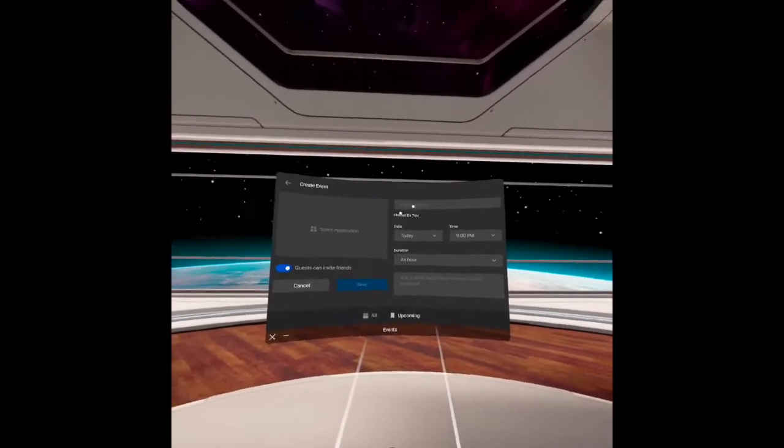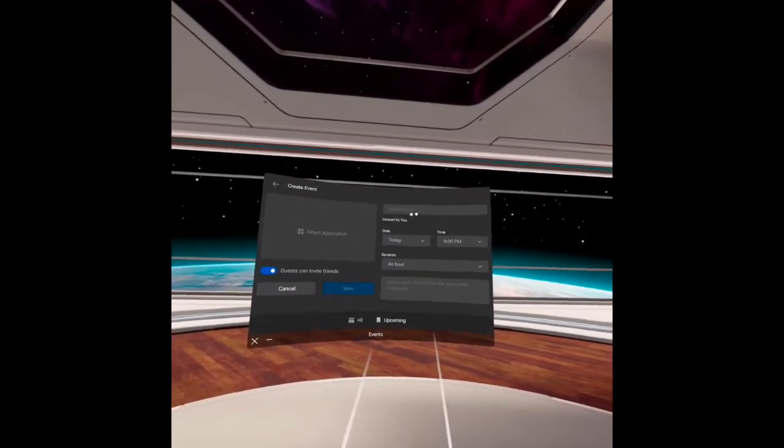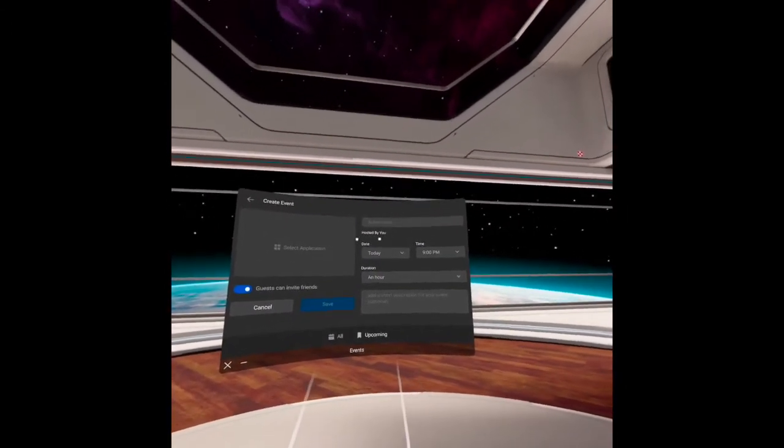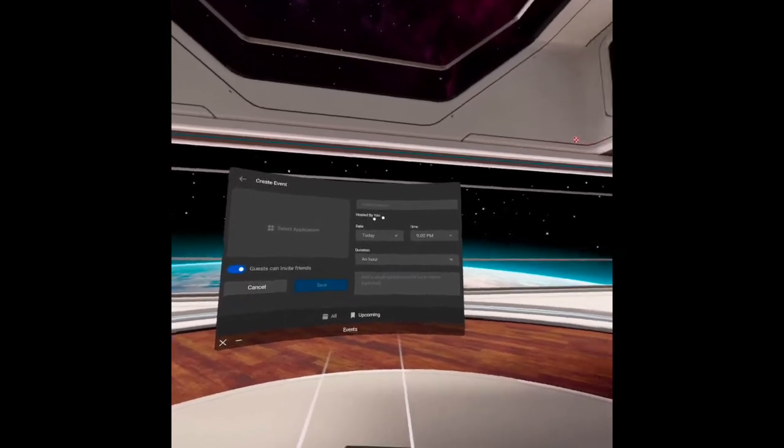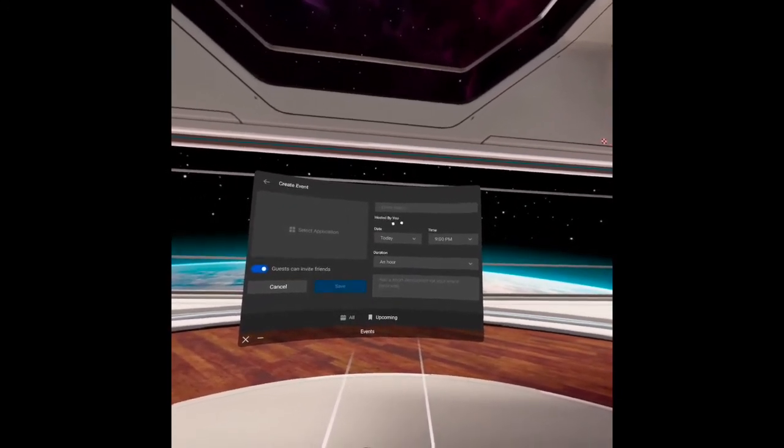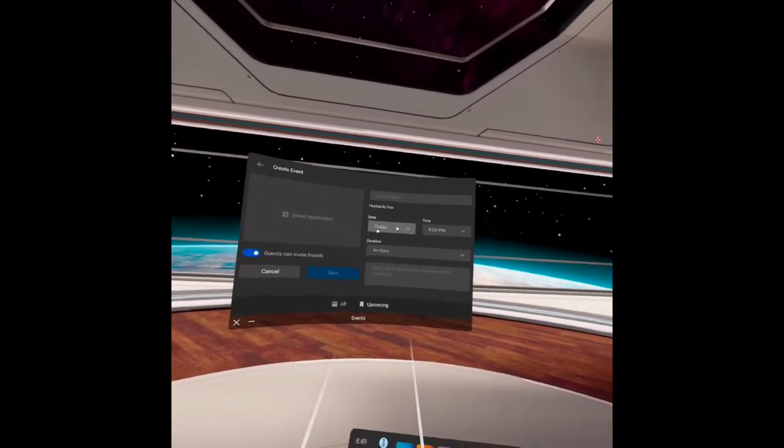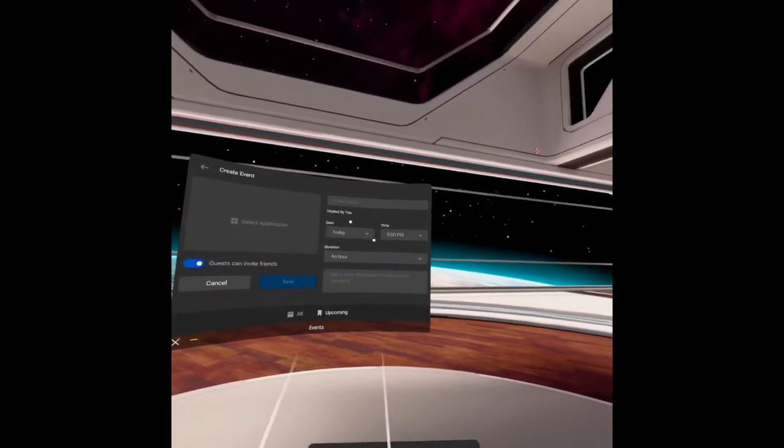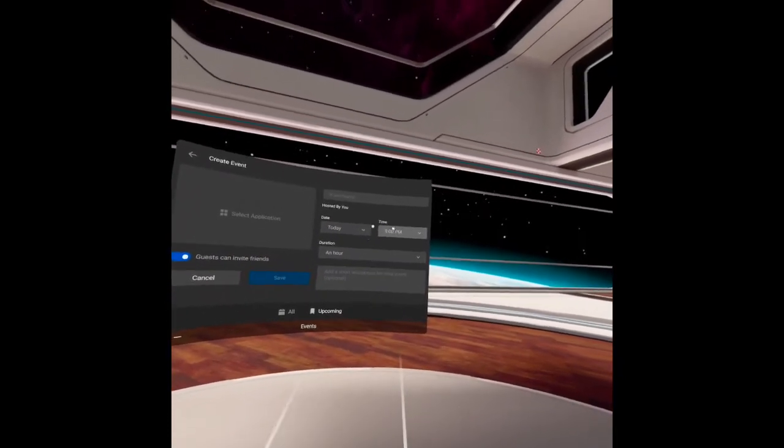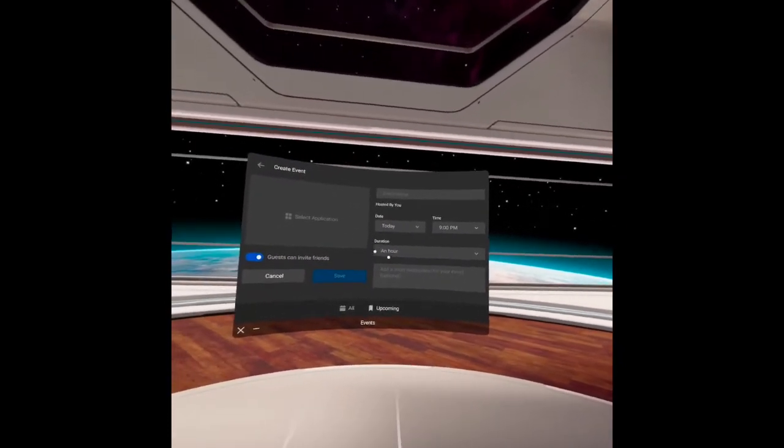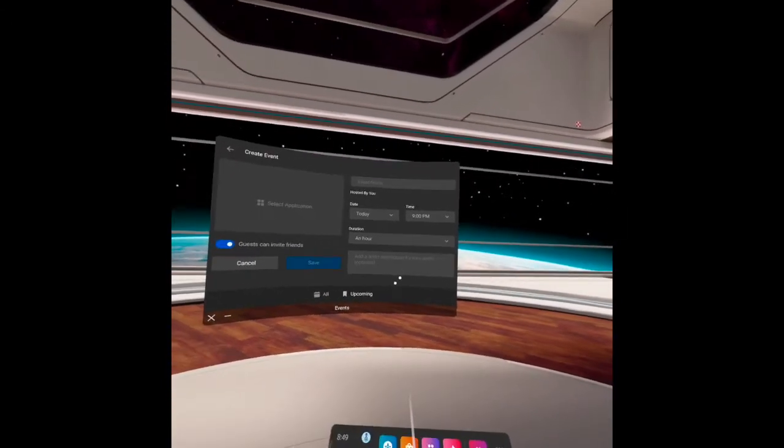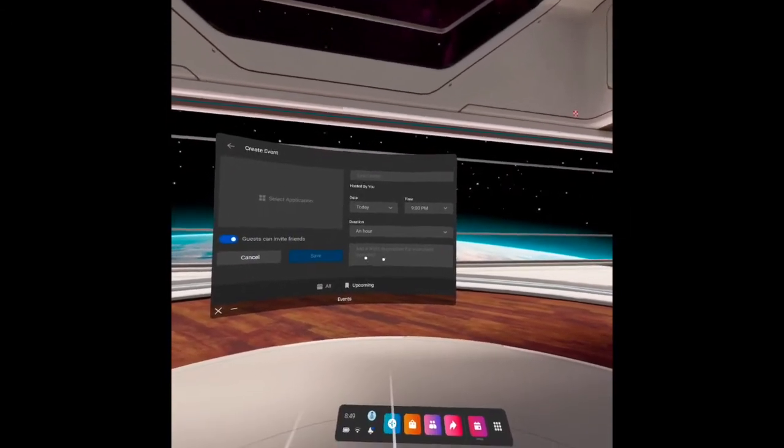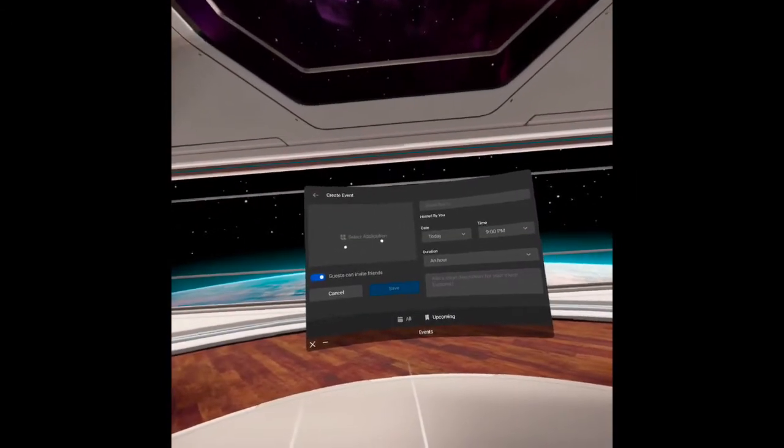Here, there is an event name. You can write there and host it by you. The date, it will be tomorrow or the following day or next month. The time here and duration. And you can write a short description for your event here. Then select application.